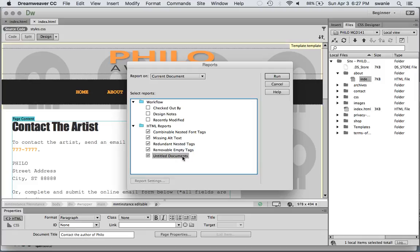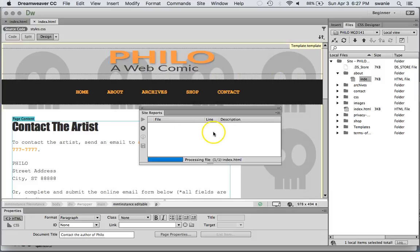and anything that I left untitled. Sometimes as you create new pages you forget to go add a page title. So let's run this report.